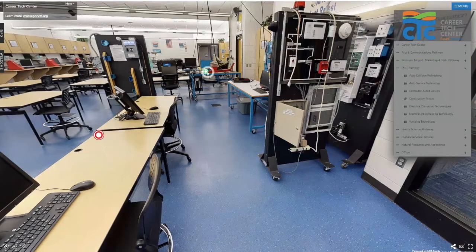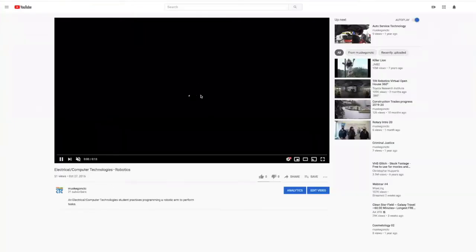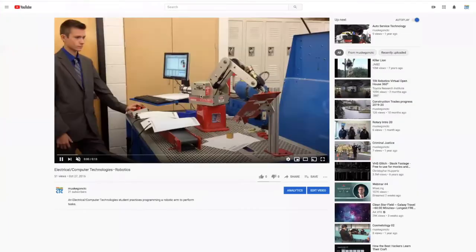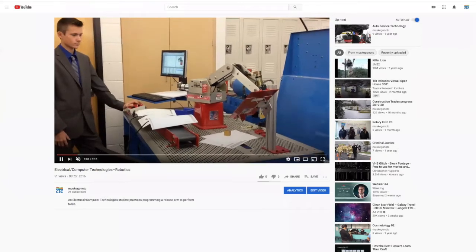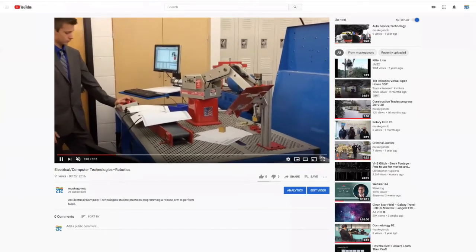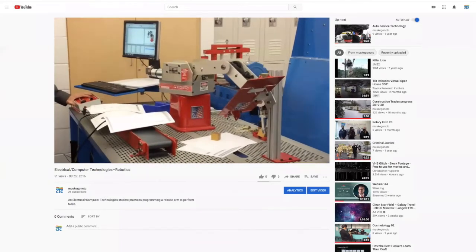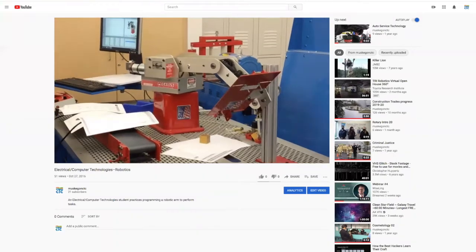Back here we can see a video of our robotics and automation lab in action — a second-year student who has written programming for our robotic arms to perform a task.